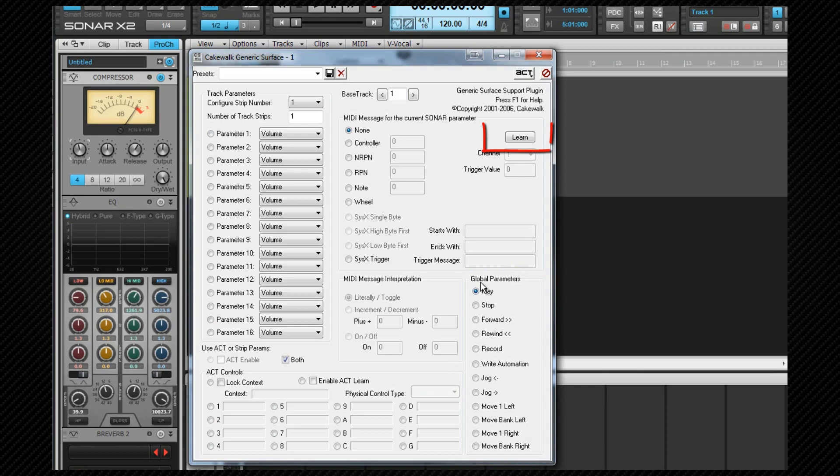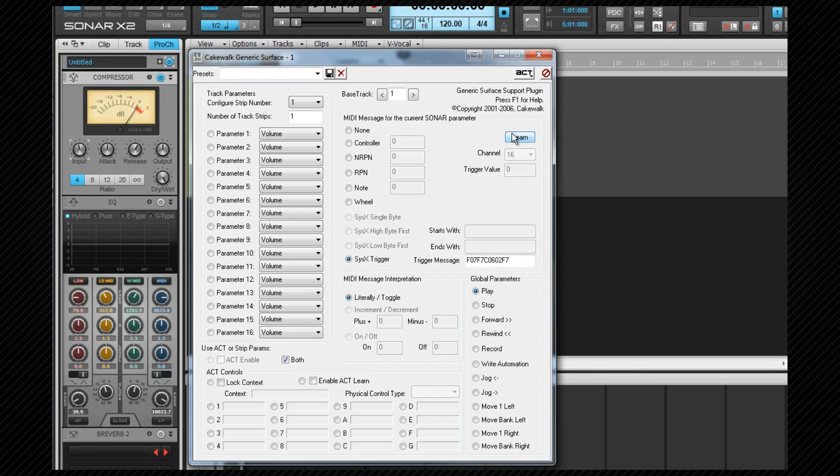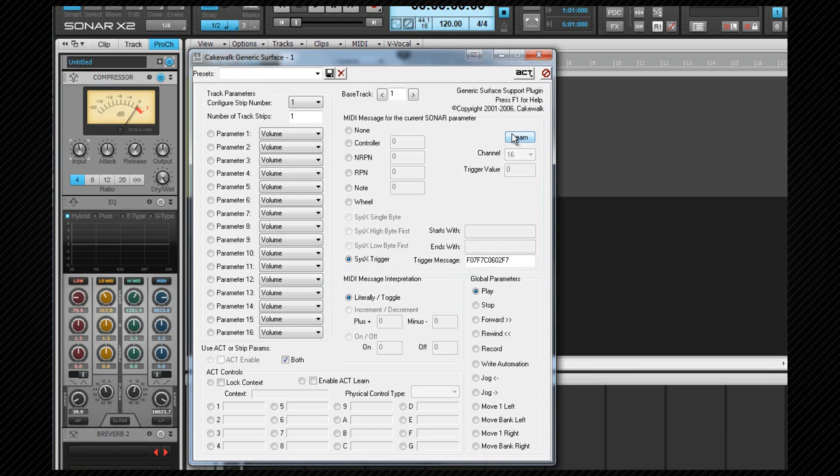Then click on the learn button and this will assign that command to the pressed button on the surface. When we've completed all of the assignments we can save as a preset by typing a name in the preset name field and clicking the save icon.